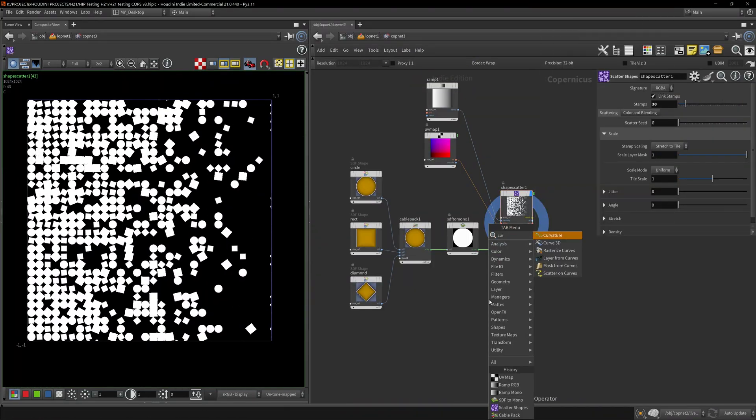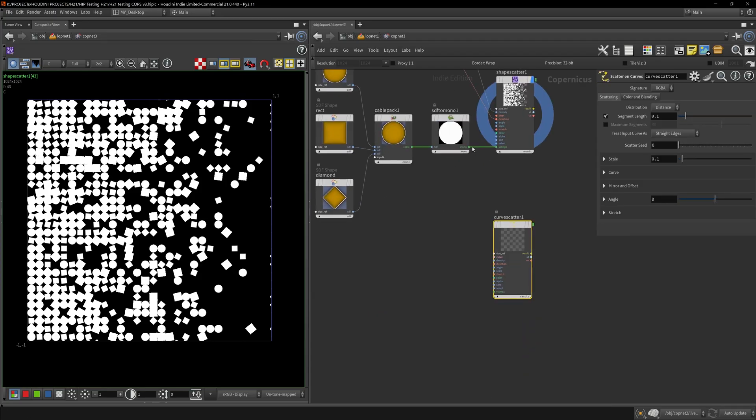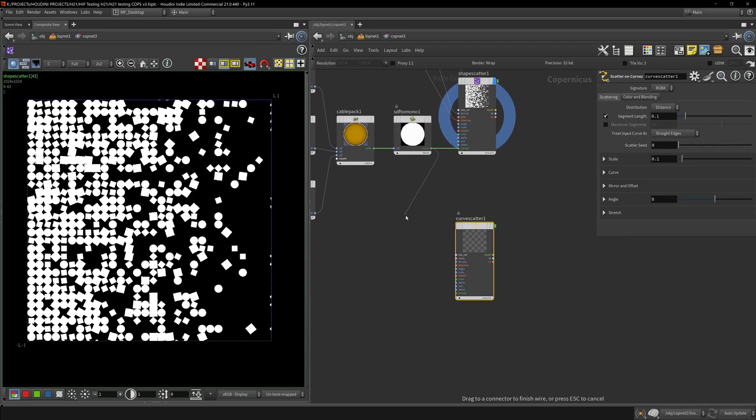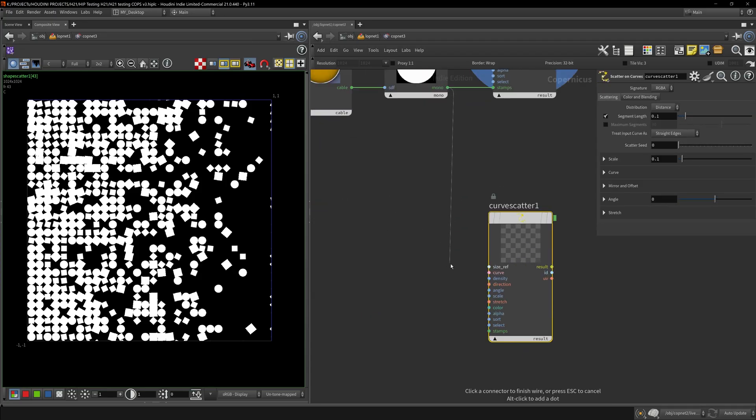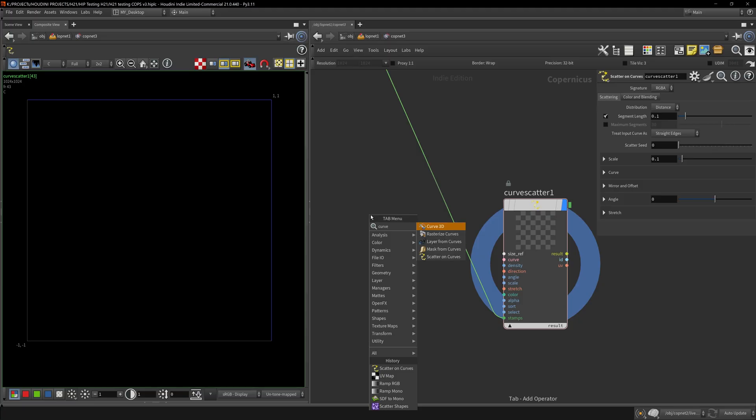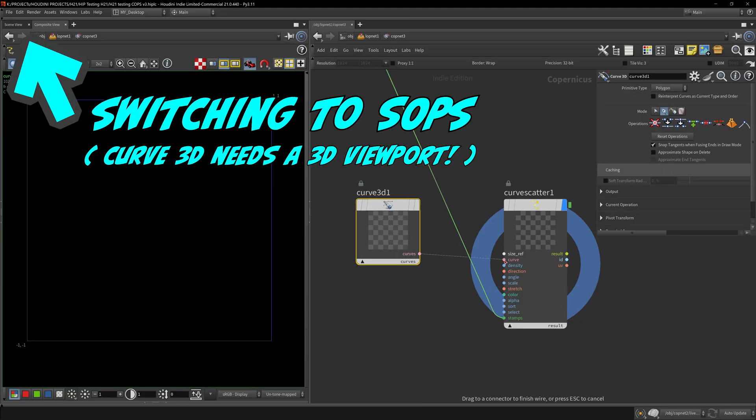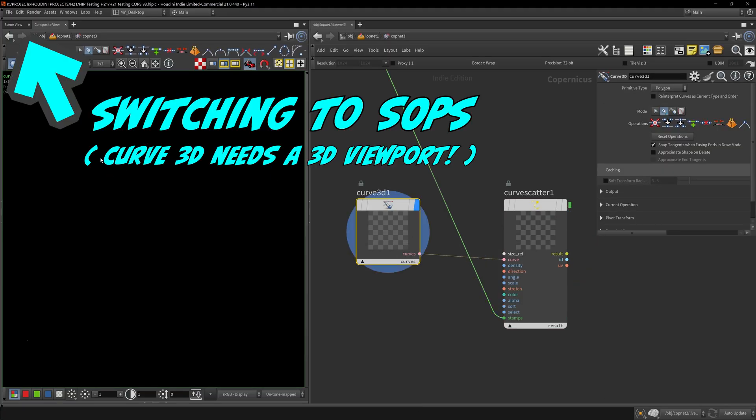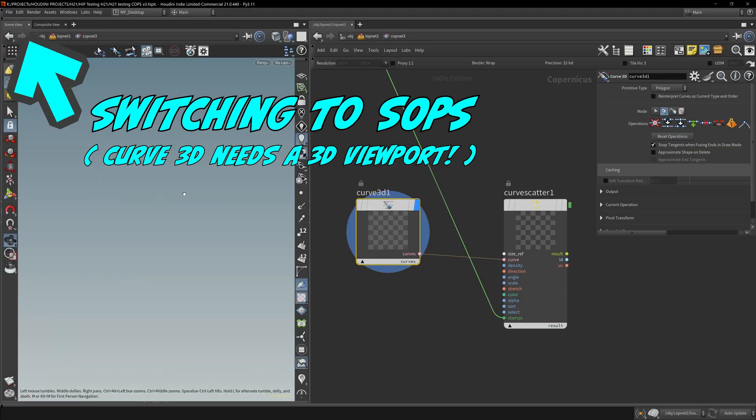I believe we can use this for the scatter on curves. So instead of my arrows, it's time to plug in the Curve 3D node.